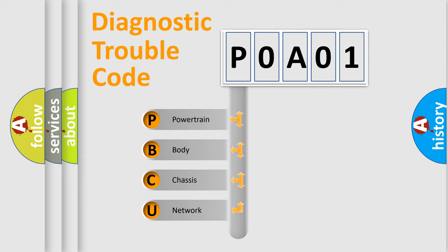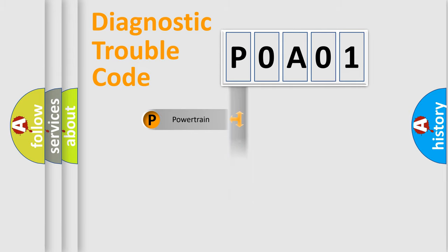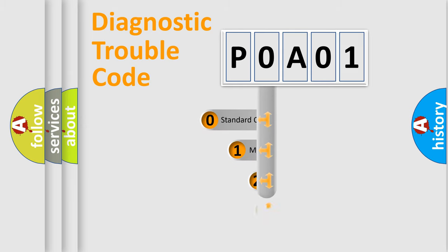We divide the electric system of automobile into four basic units: Powertrain, Body, Chassis, and Network. This distribution is defined in the first character code.